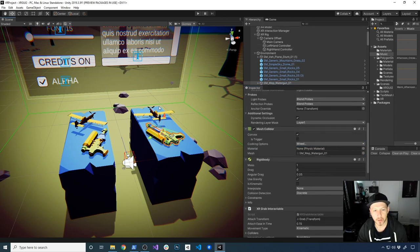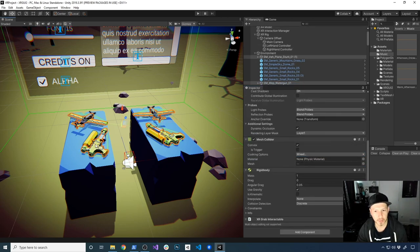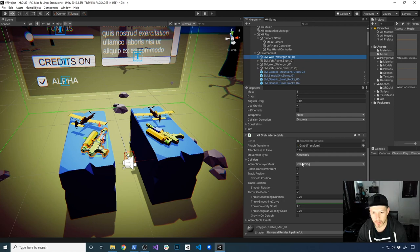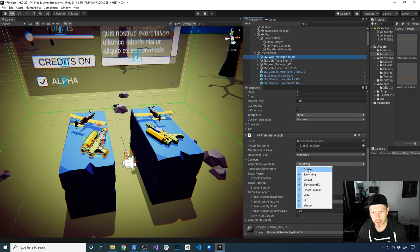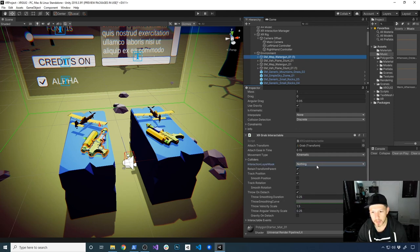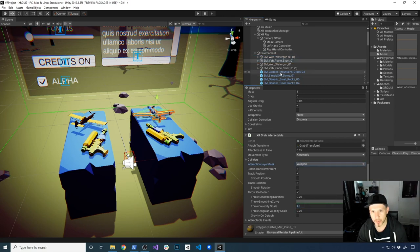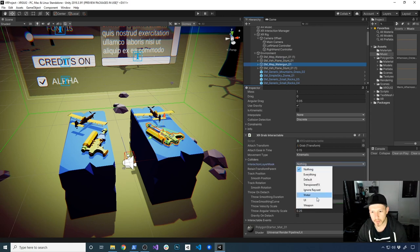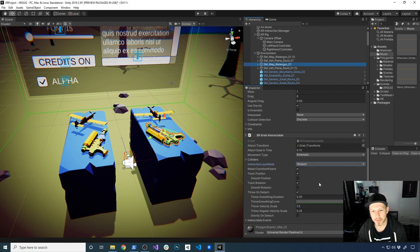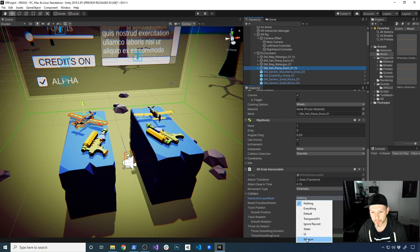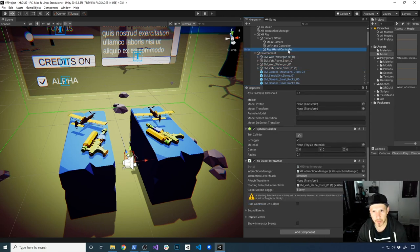On all of these objects I'm going to select them all. On the Interaction Layer Mask I'm going to set them to nothing, and then go ahead and set it to weapon. I'm going to do the same thing on this one and set it to weapon, and also on this one — set it to nothing and then weapon. That way we can tell the system what layers we're going to be interacting with. And then this one is also going to be set to weapon. That's almost everything we need to do there.